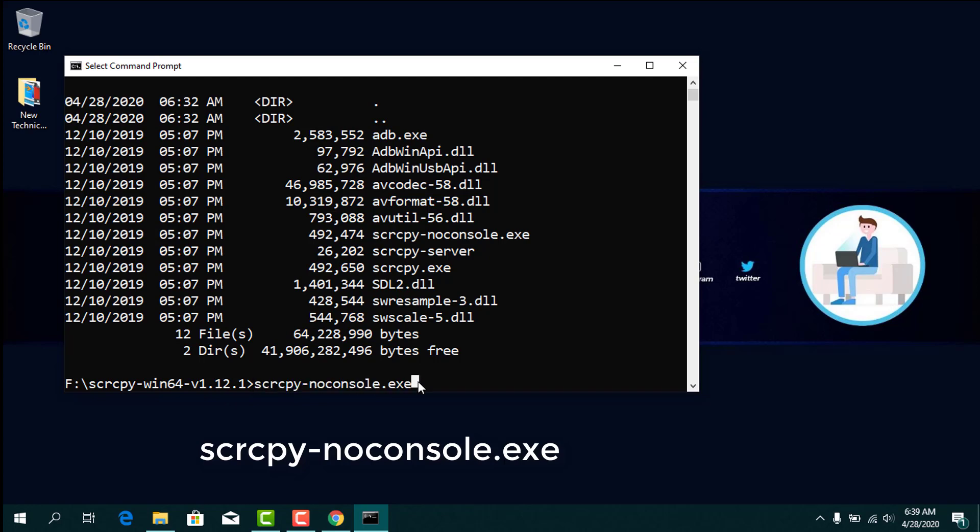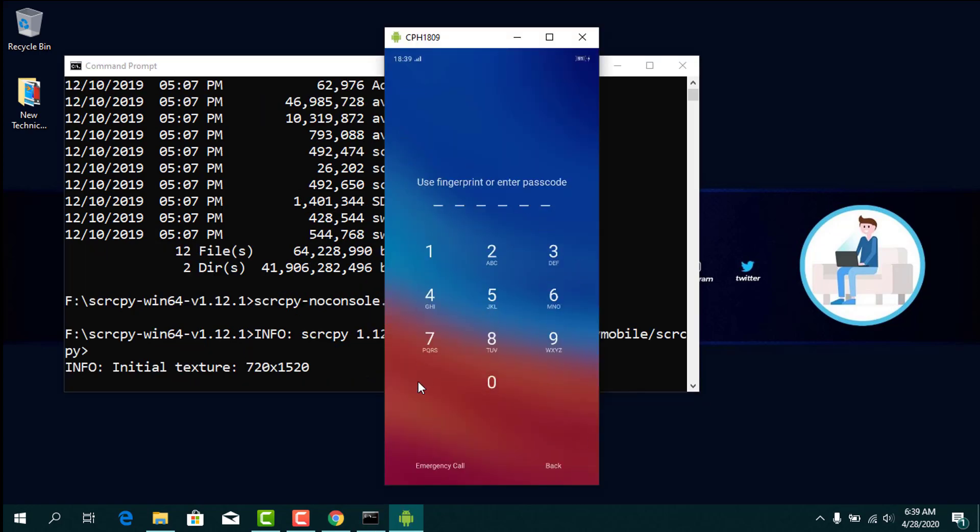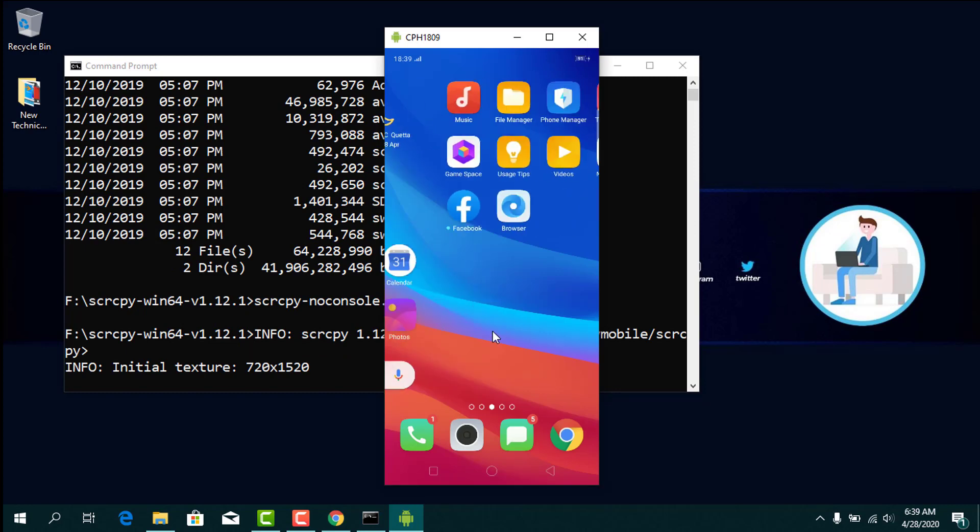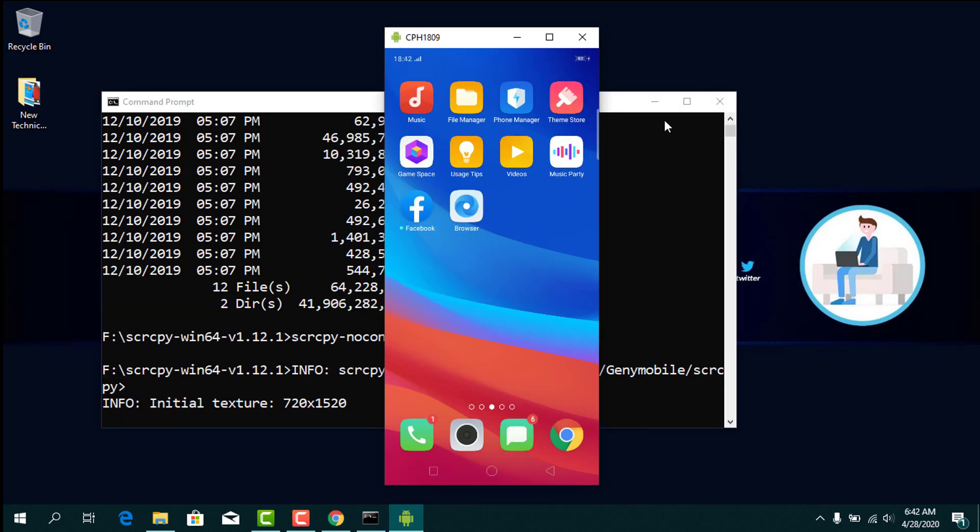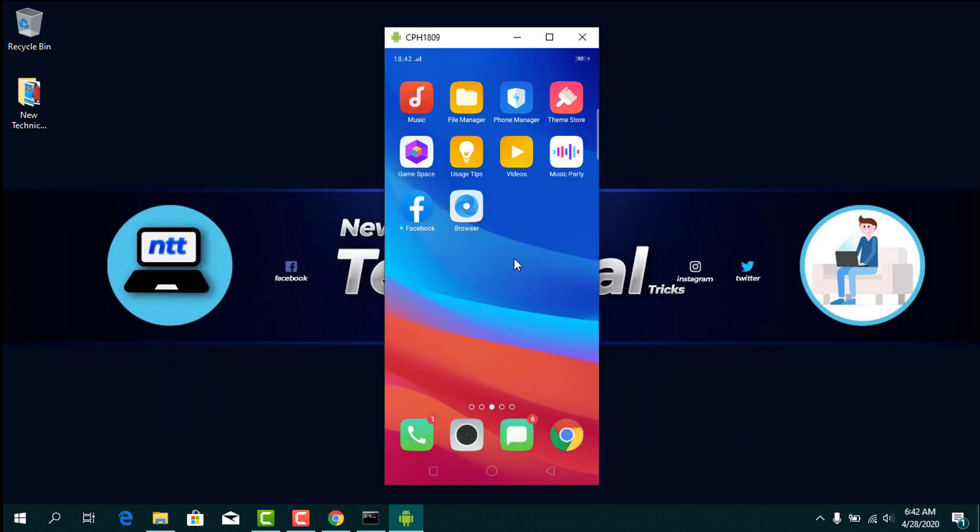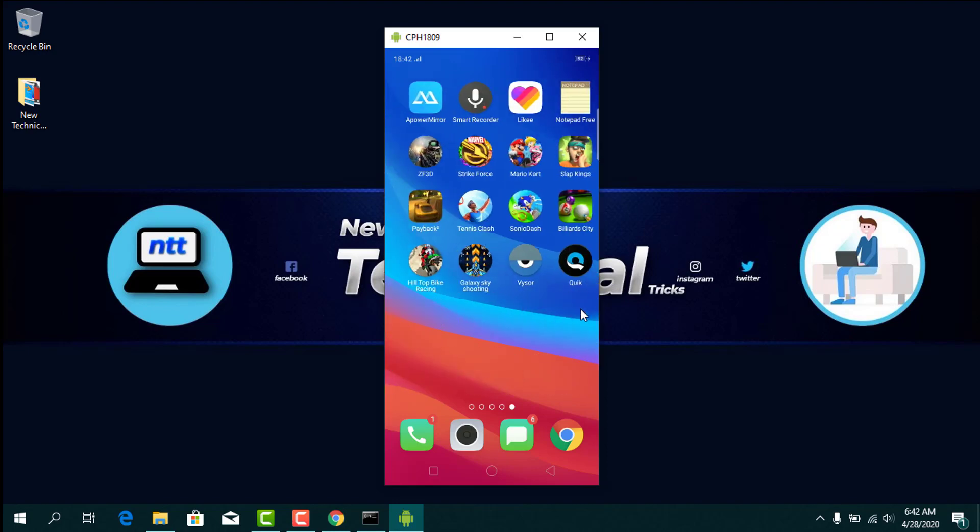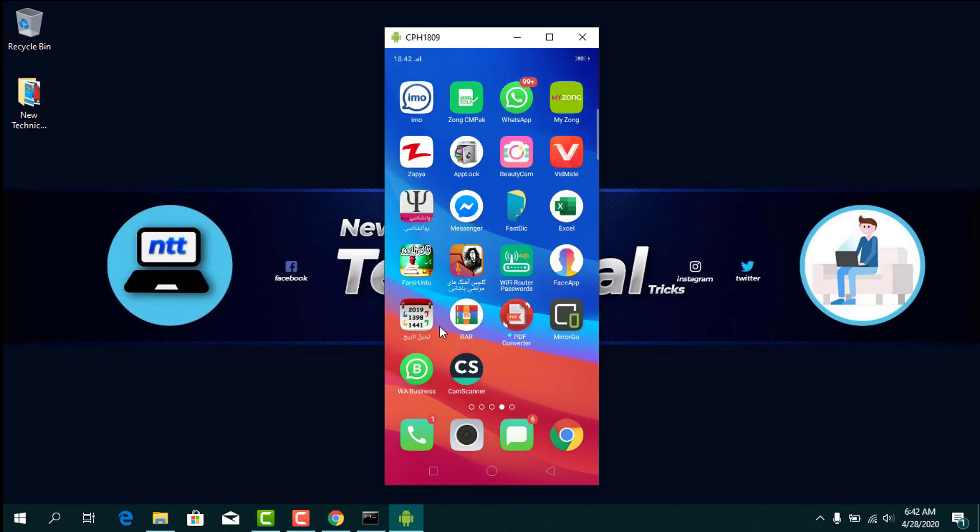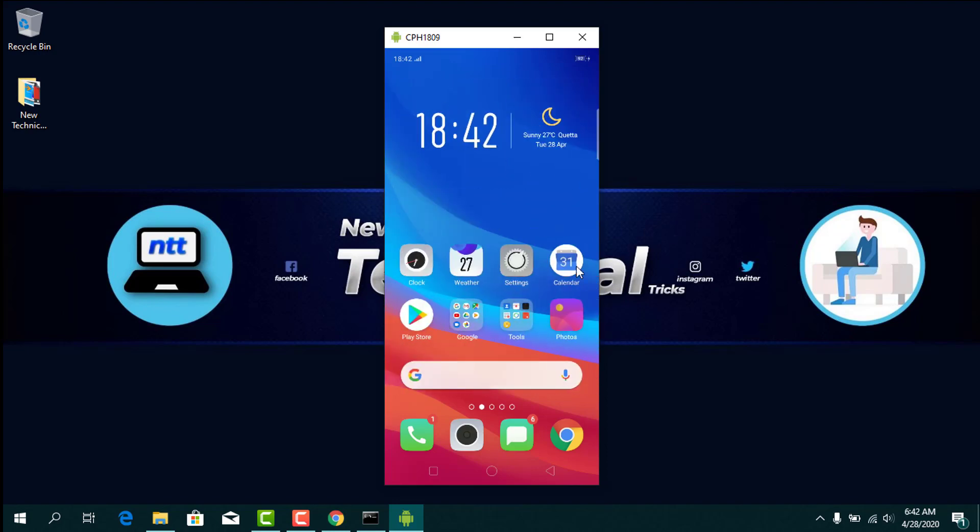Make sure the USB cable is connected to your computer. Here you can see I have connected my phone to my Windows PC.